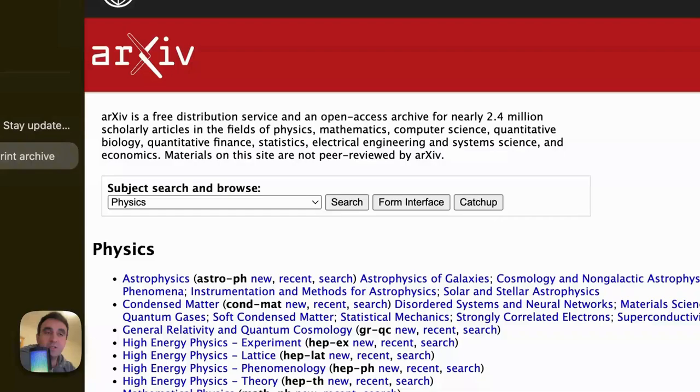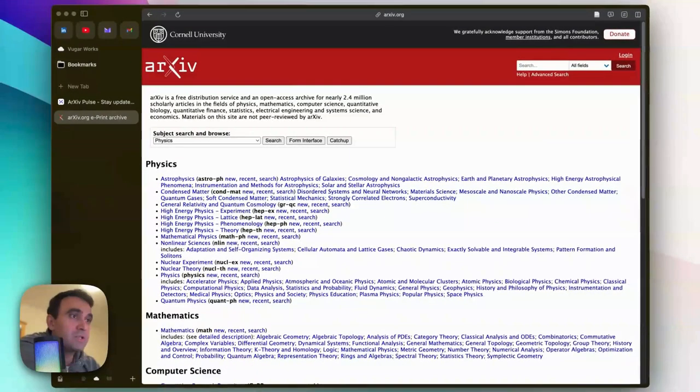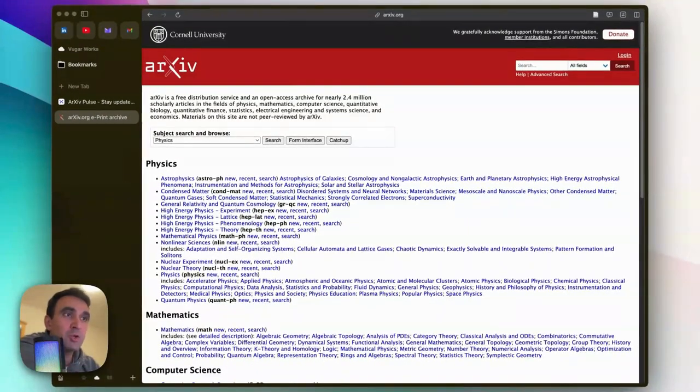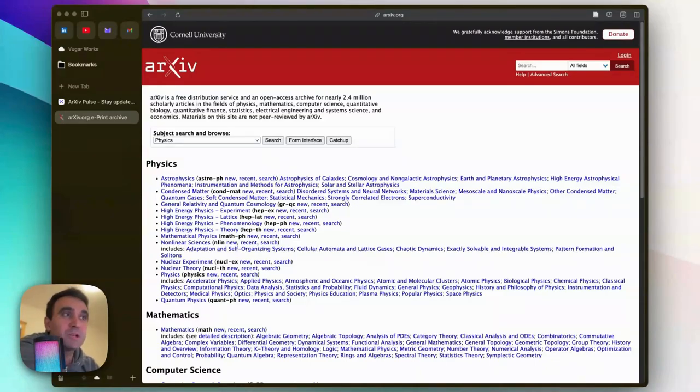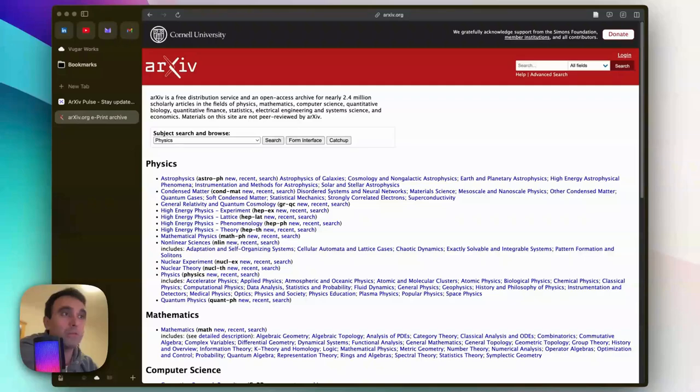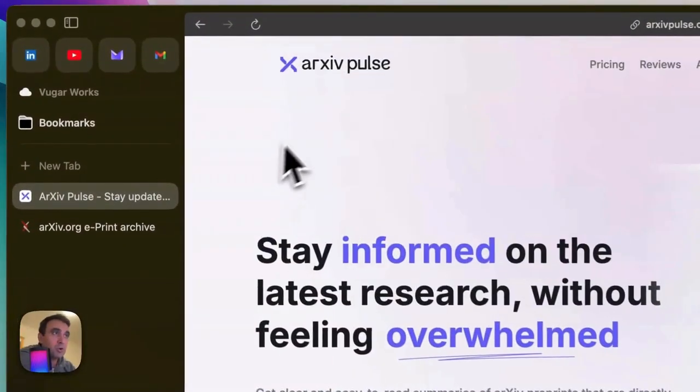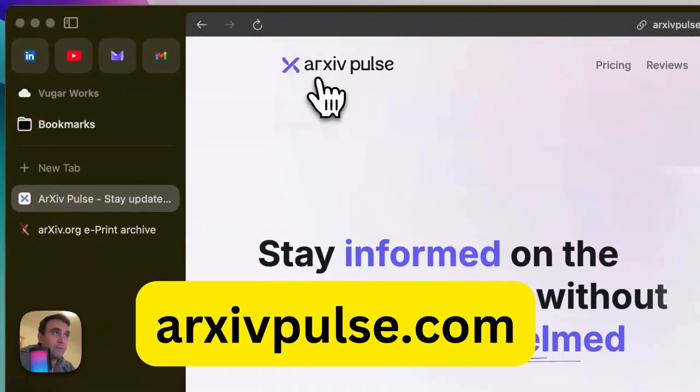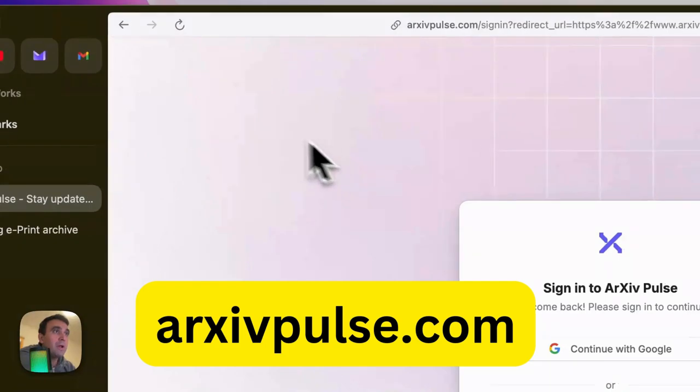There is a specific AI tool built to keep you updated about published papers in fields you're interested in, whether you're a researcher or just a reader who wants to stay informed about recent developments. It's called arXiv Pulse, as you can see here.